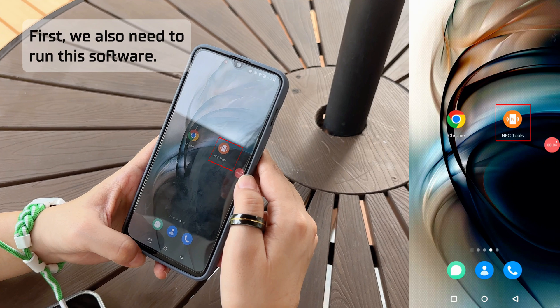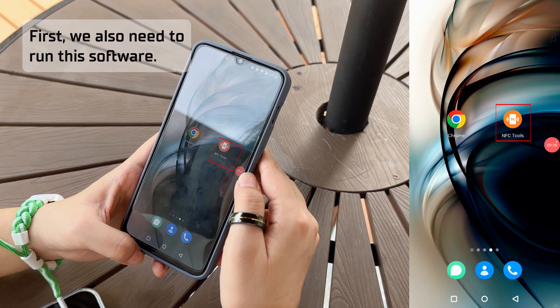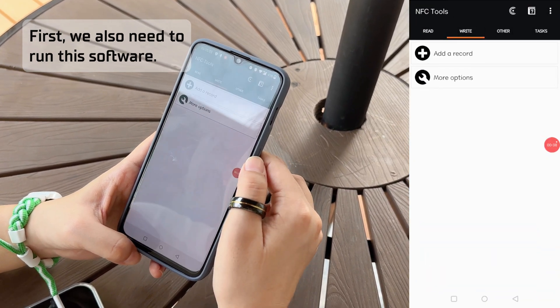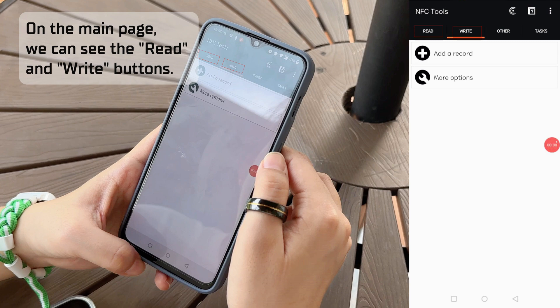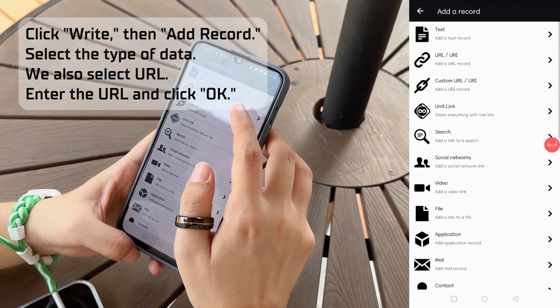First, we also need to run this software. On the main page, we can see the Read and Write buttons. Click Write, then Add Record.